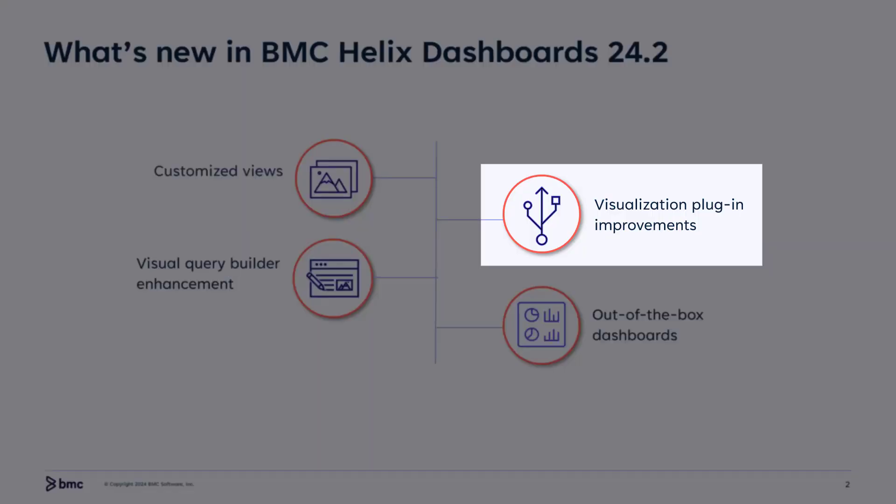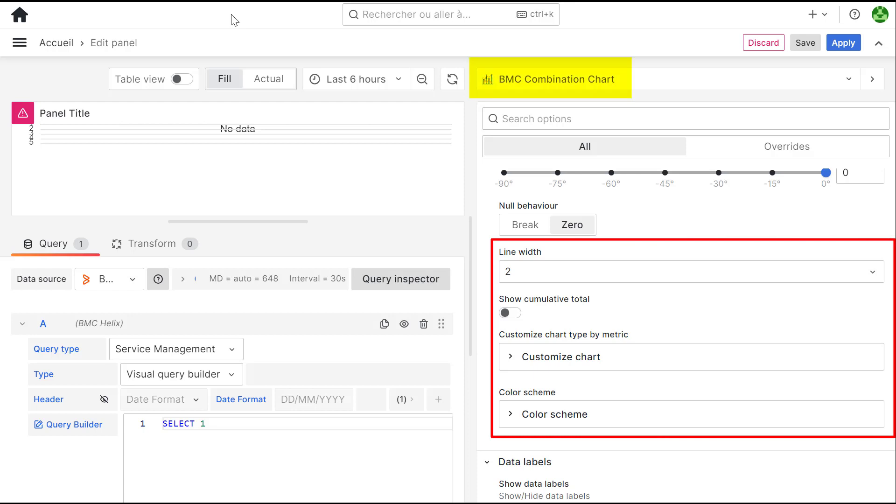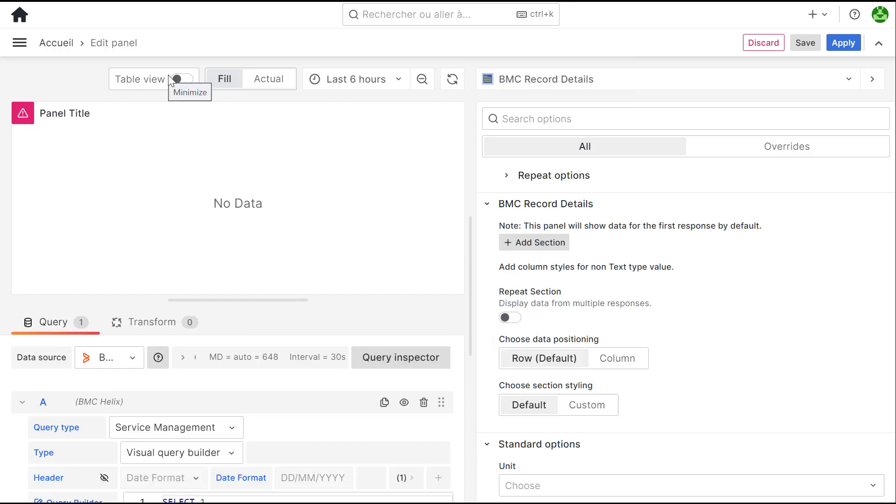Moving on, let's look at some improvements in the visualization plugins. Customize the width and color of bar and line charts in the BMC Combination Chart plugin. You can manage white spaces by using the Choose Data Positioning option in the BMC Record Details plugin.